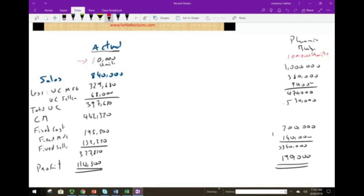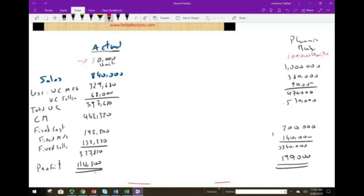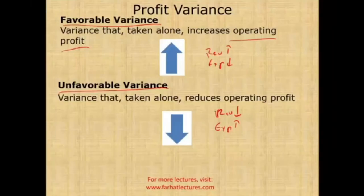When you planned for 100,000 units and actually sold 80,000, of course you'll have an overall unfavorable variance because your profit under the actual will be less simply because you sold fewer units. You sold 20,000 fewer units. Such a comparison is not very useful. But let's look at the variance between the actual and the master budget.